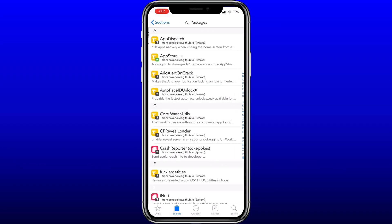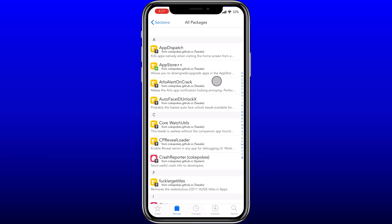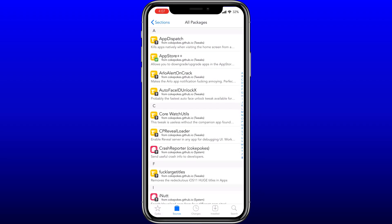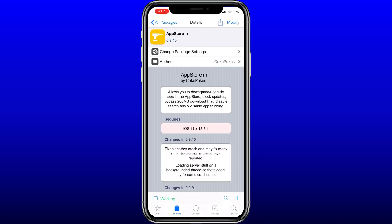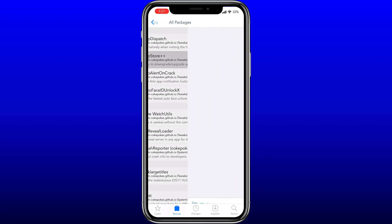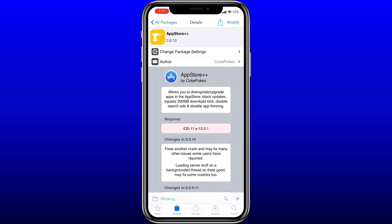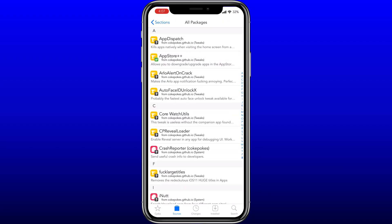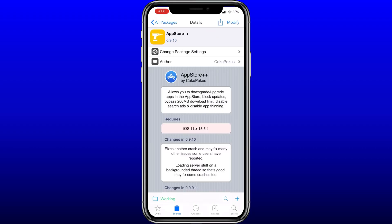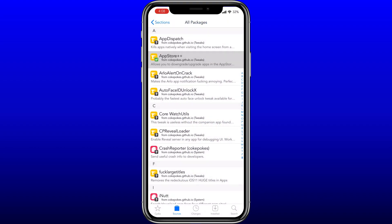In Cydia, install the source at cocuspocus.github.io. From that repo, install App Store++. I actually found it from a different repo initially - it just came up in my Cydia list. It's a free app so you don't need a cracked version. The version I have is 0.9.10 - if there's a more up-to-date version when you're watching this, you might want to try that, but for me this version is working for certain applications.